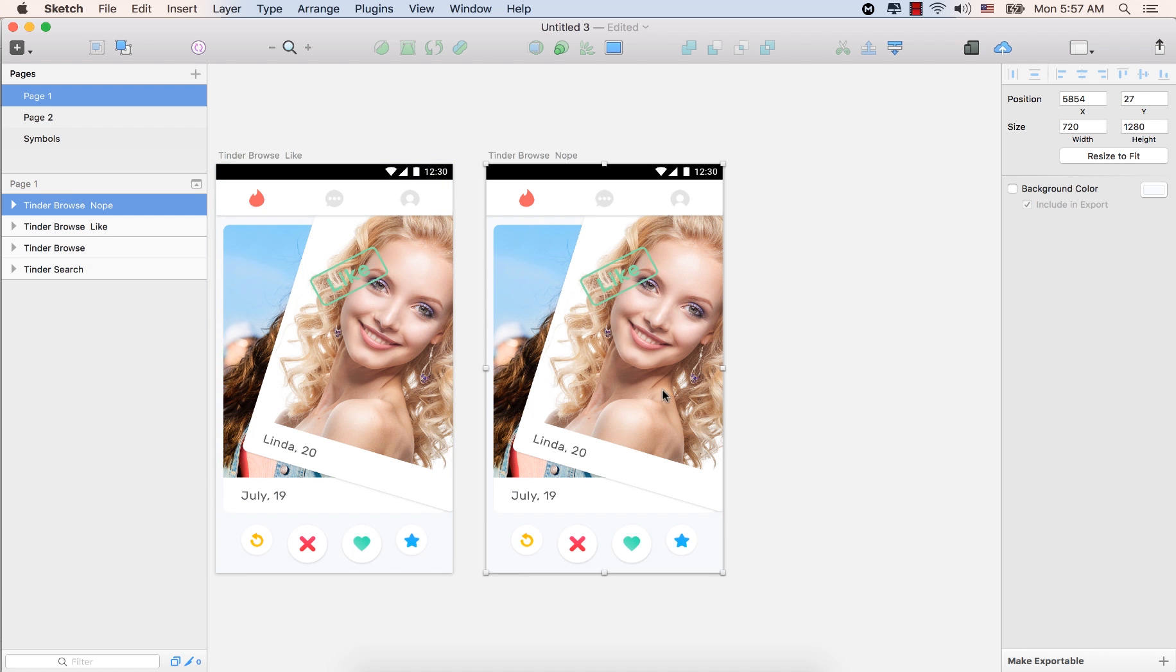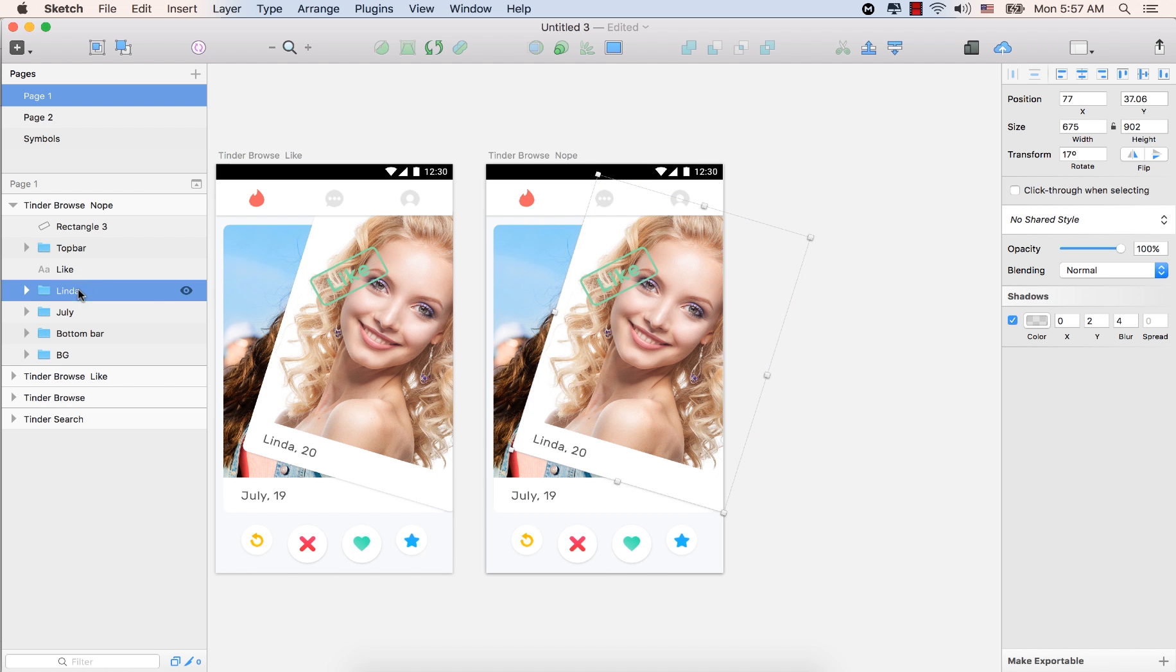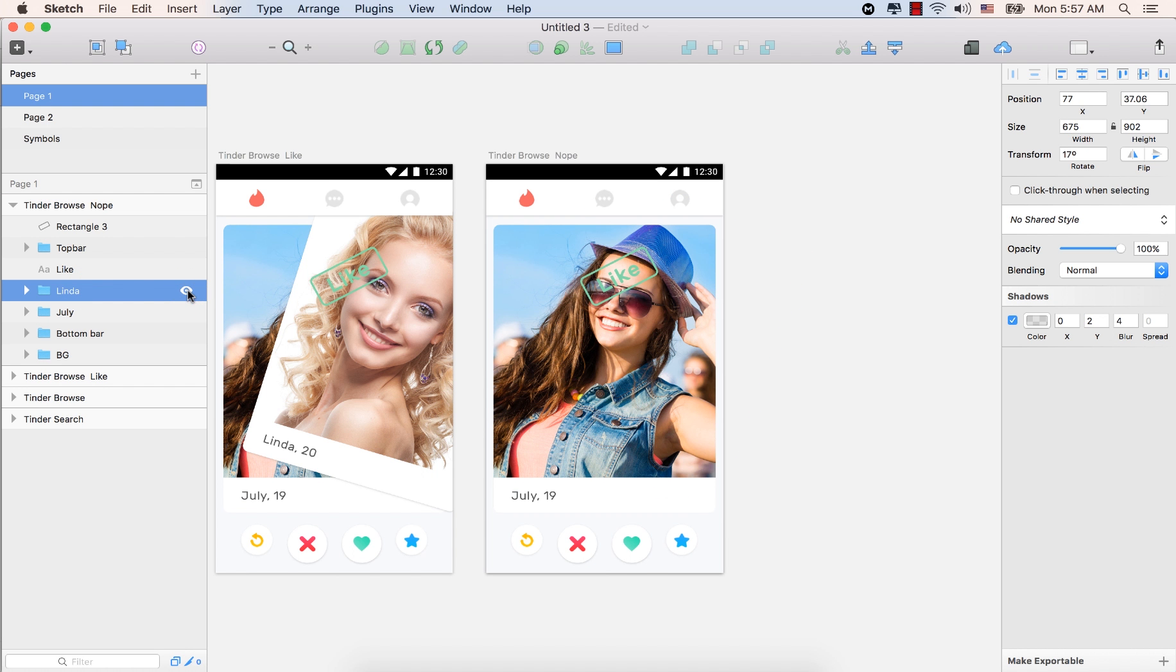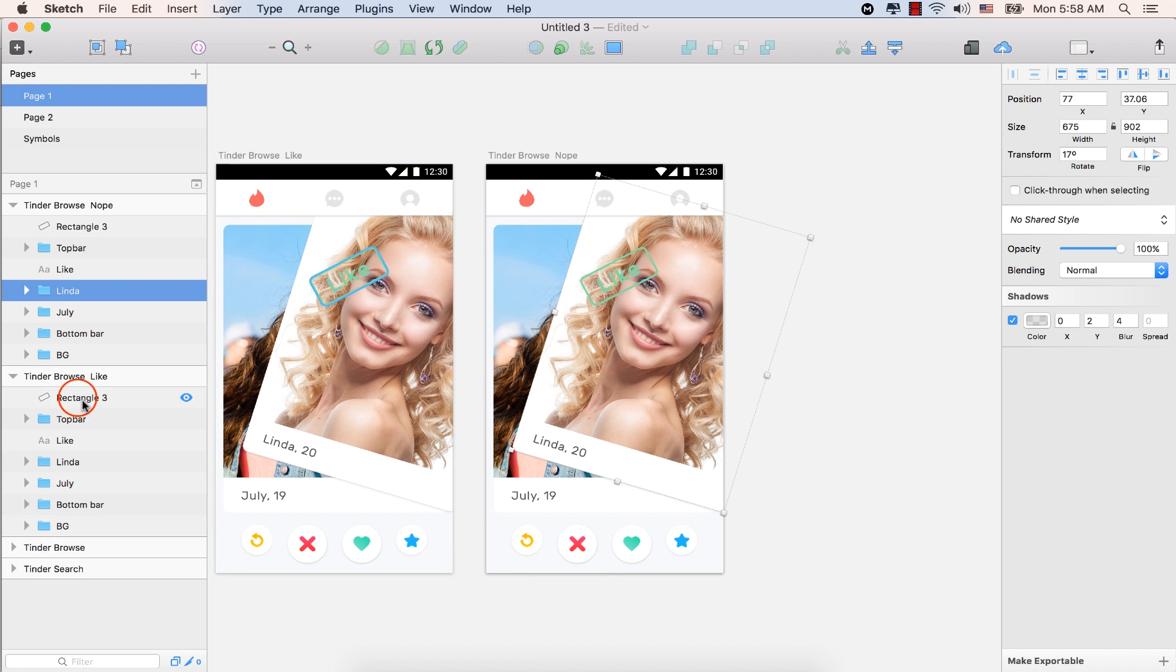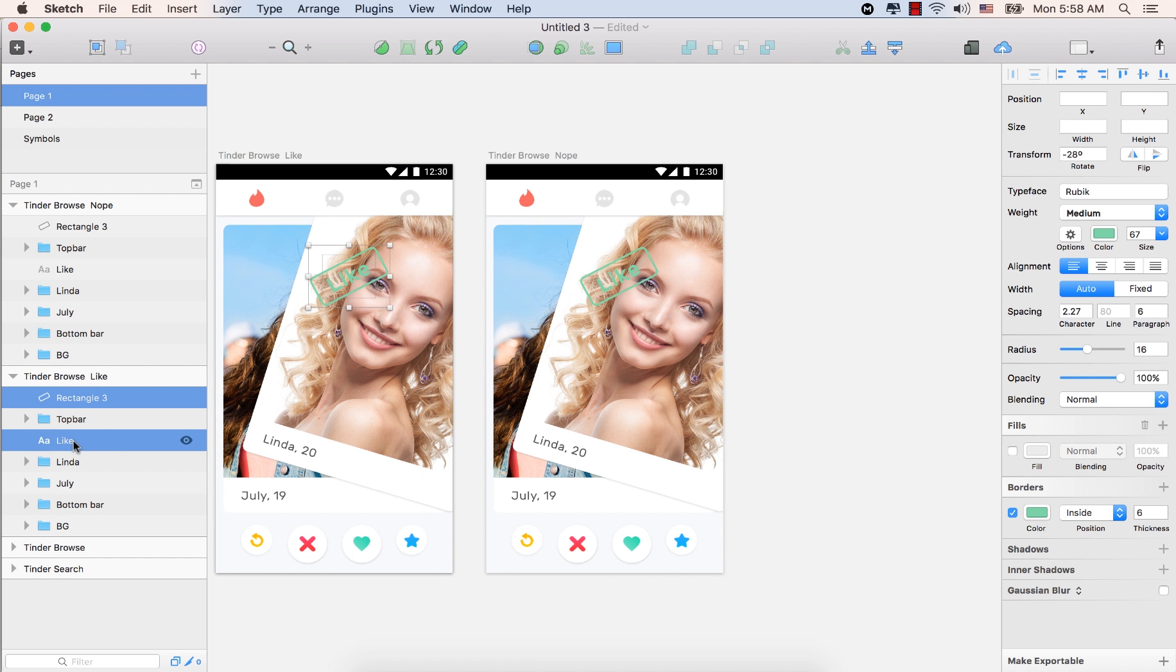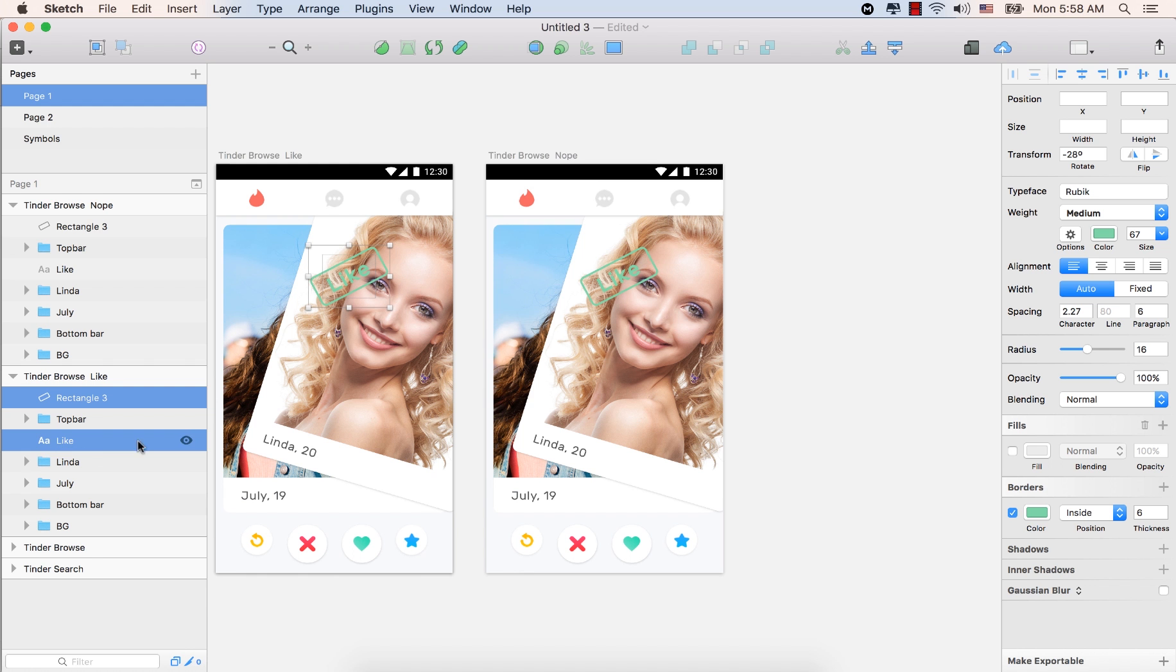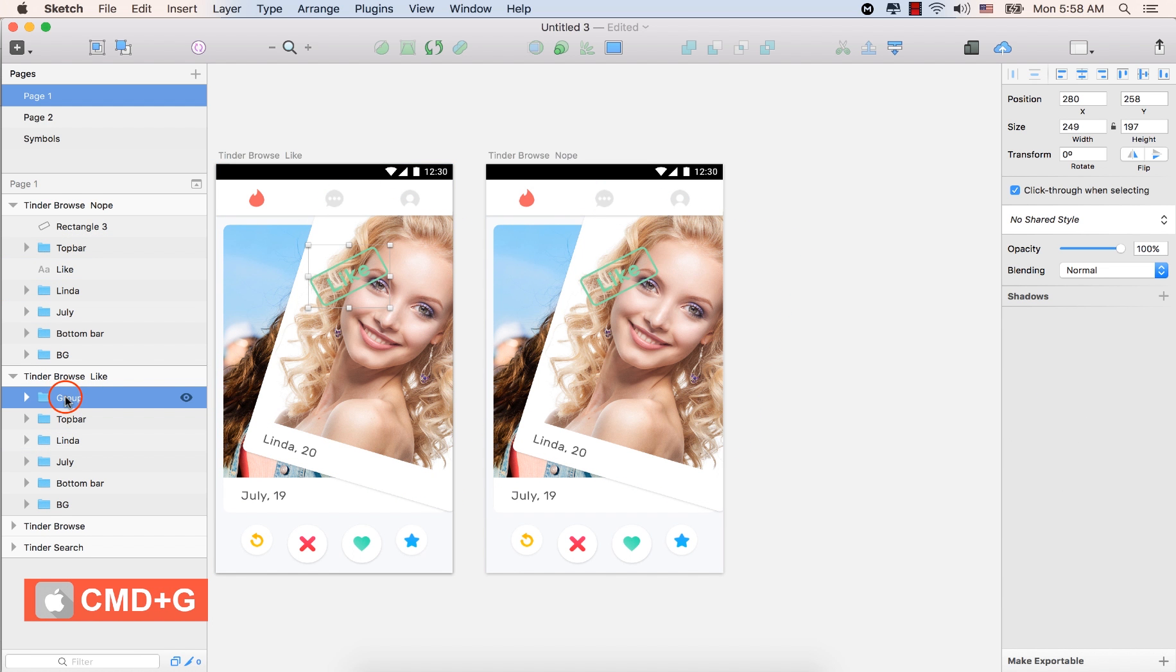Now let's expand it. Select Linda, make it invisible. Actually, we didn't organize the layers there. Let's reorganize the layers. It's just a few layers, the rectangle and the like. Select both by holding the command key and select the rectangle and the like text. Press command plus G and type here, like. Press enter.